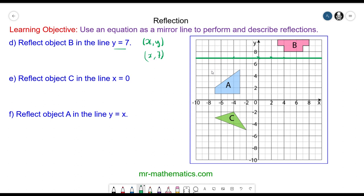Now we can reflect the vertices to the mirror line. This vertex is one unit away, and this vertex is the same. So this edge is reflected to here, and this edge is reflected downwards, on the other side of the mirror line.